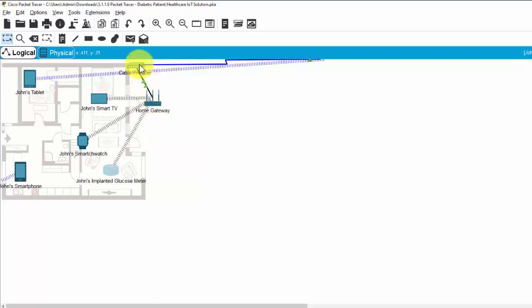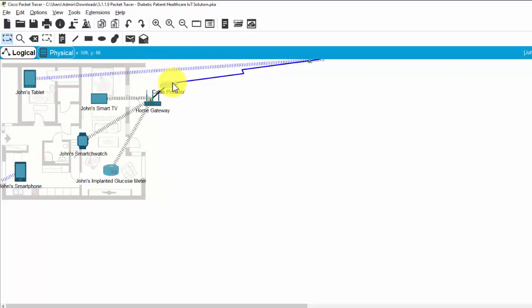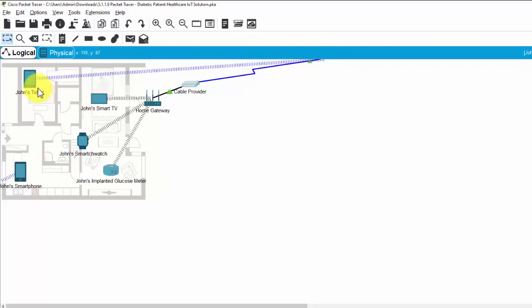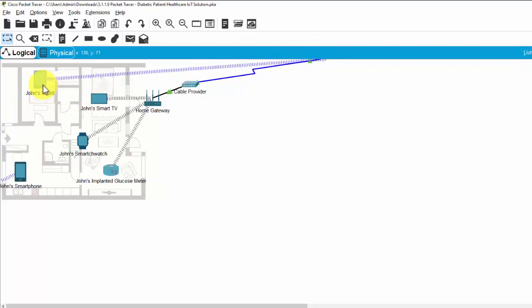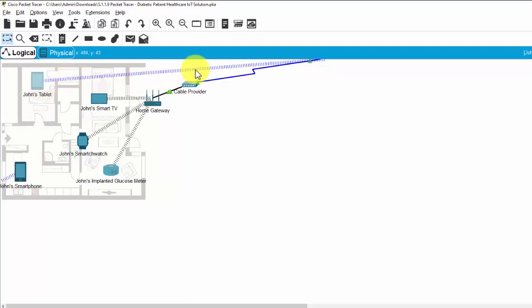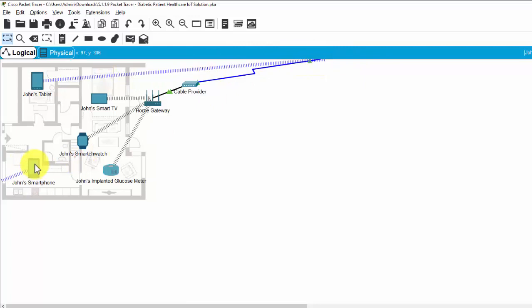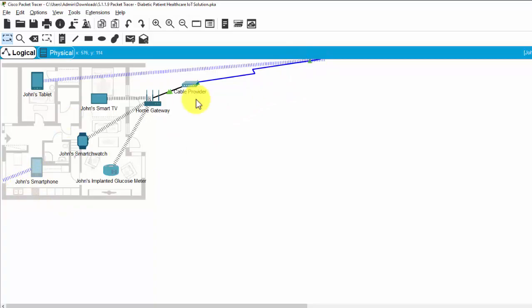And you can see the home gateway connects to the cable provider. And from the cable provider, it connected to the ISP through the coaxial cable. And the tablet using cellular transmission to the ISP. And the smartphone also using the cellular network to connect to the ISP.